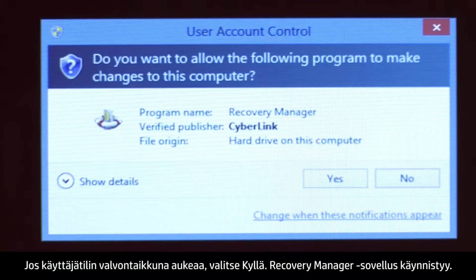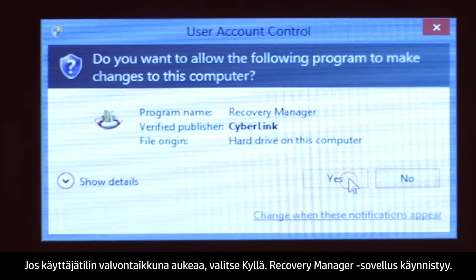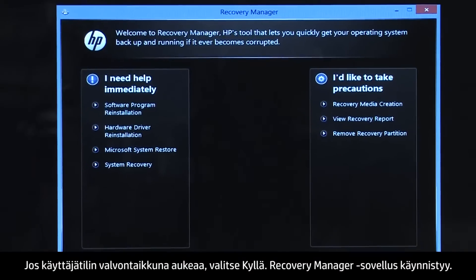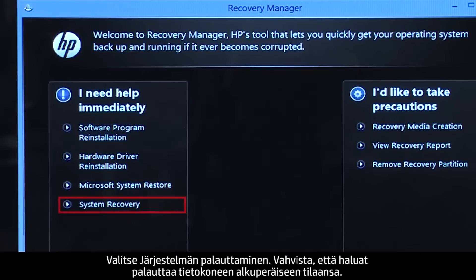If a User Account Control window opens, click Yes. The Recovery Manager opens. Click System Recovery.